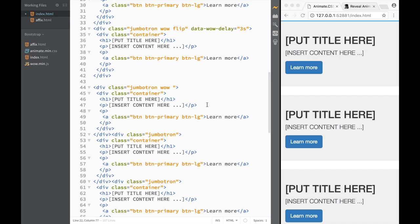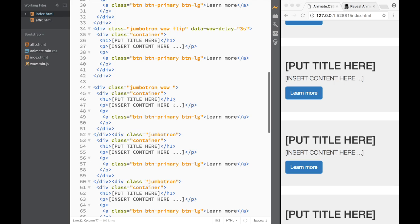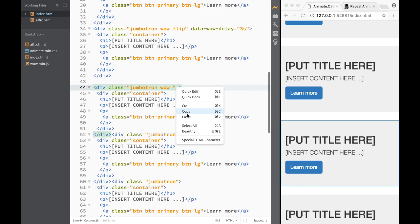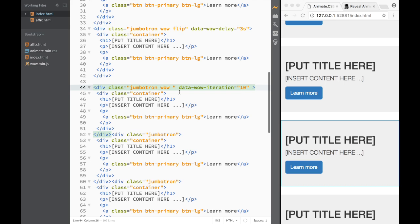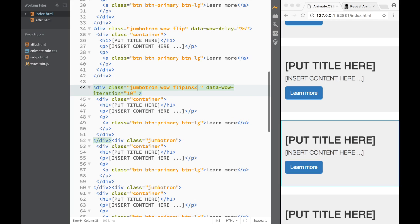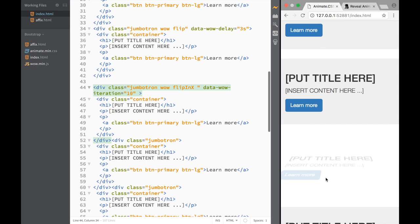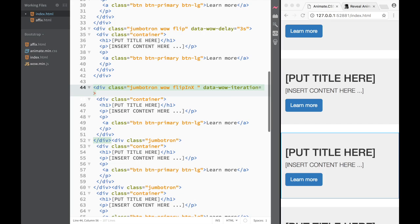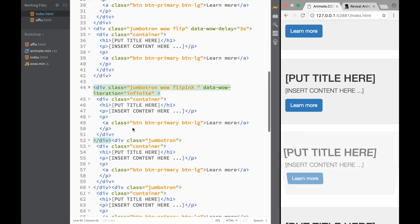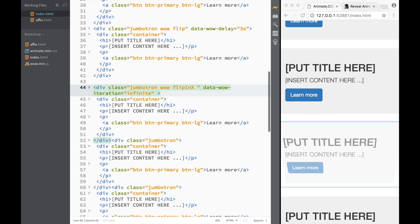There's also `data-wow-iteration`, which controls how many times the animation repeats. Setting it to `10` makes it flip repeatedly. If you set it to `infinite`, the animation just keeps going forever. After saving and refreshing, you can see it flipping continuously. Let's delete that so it's less distracting.